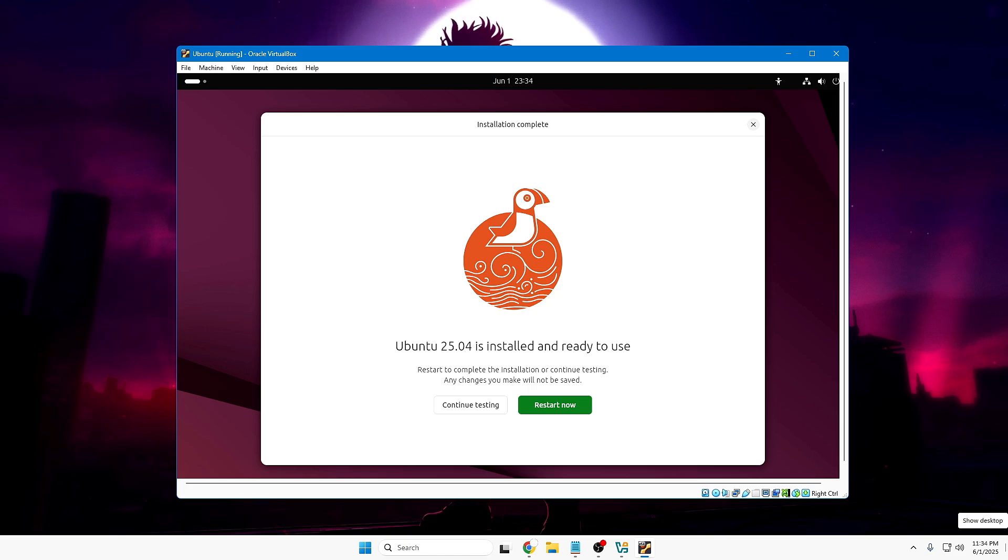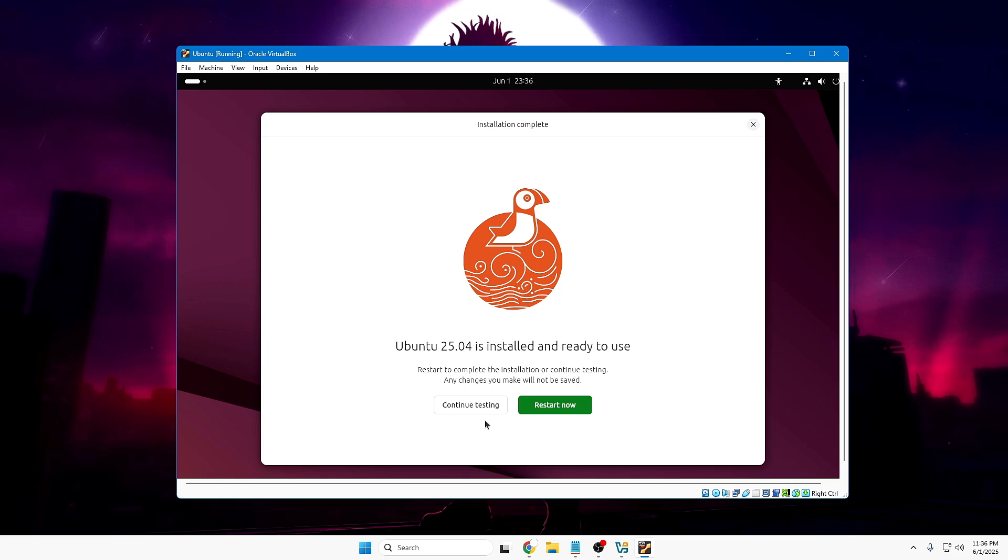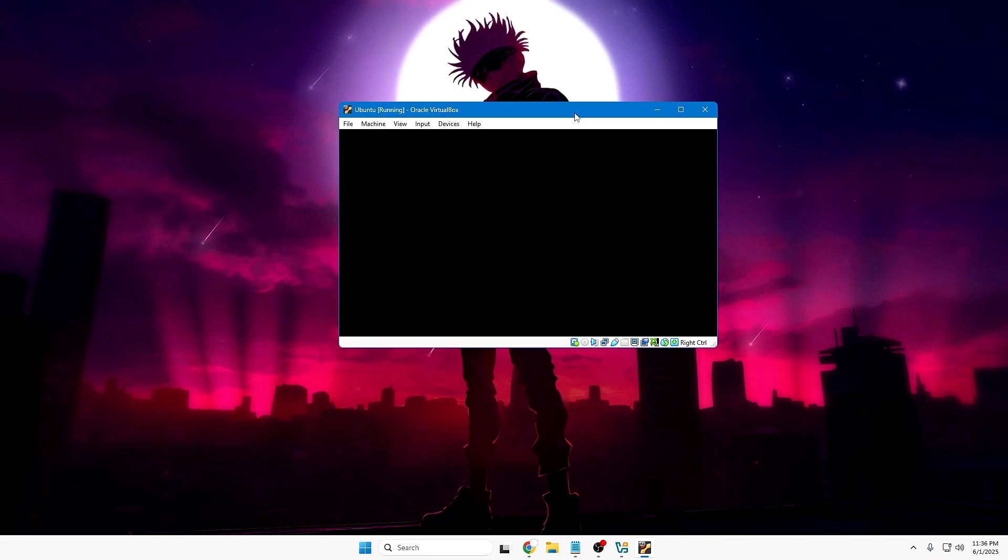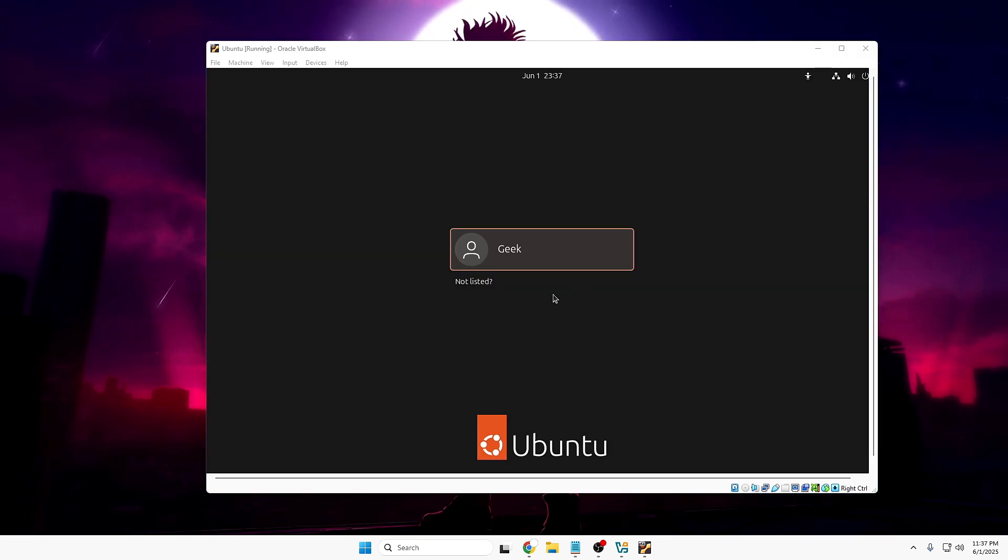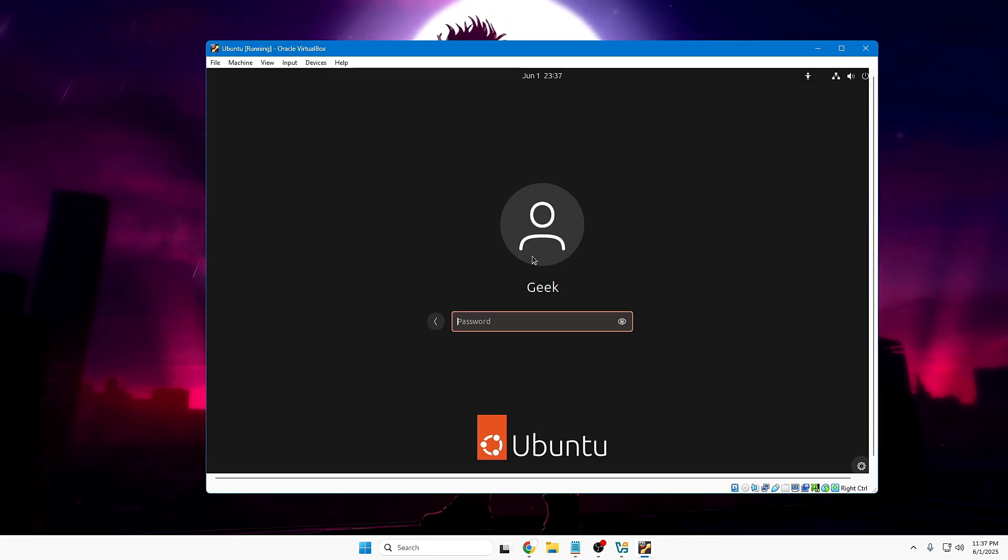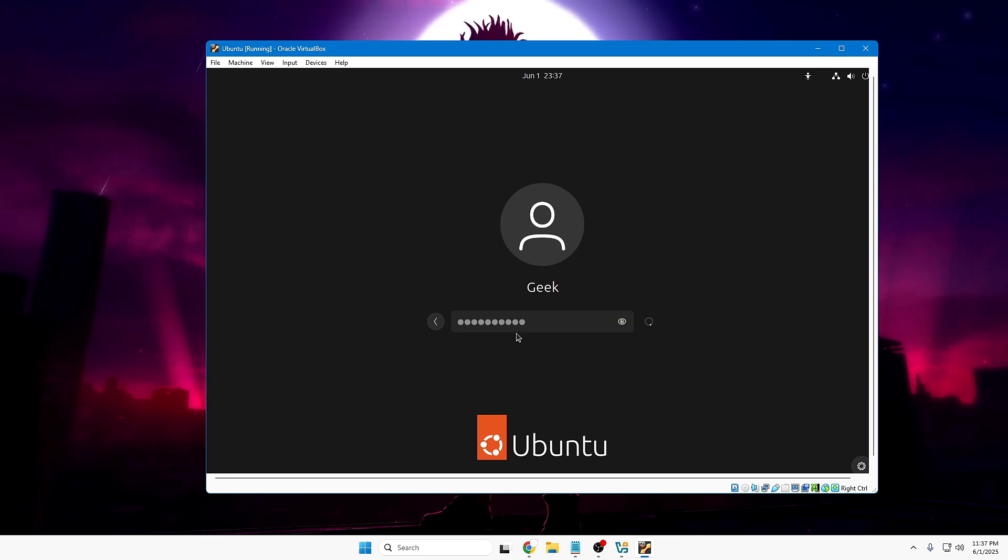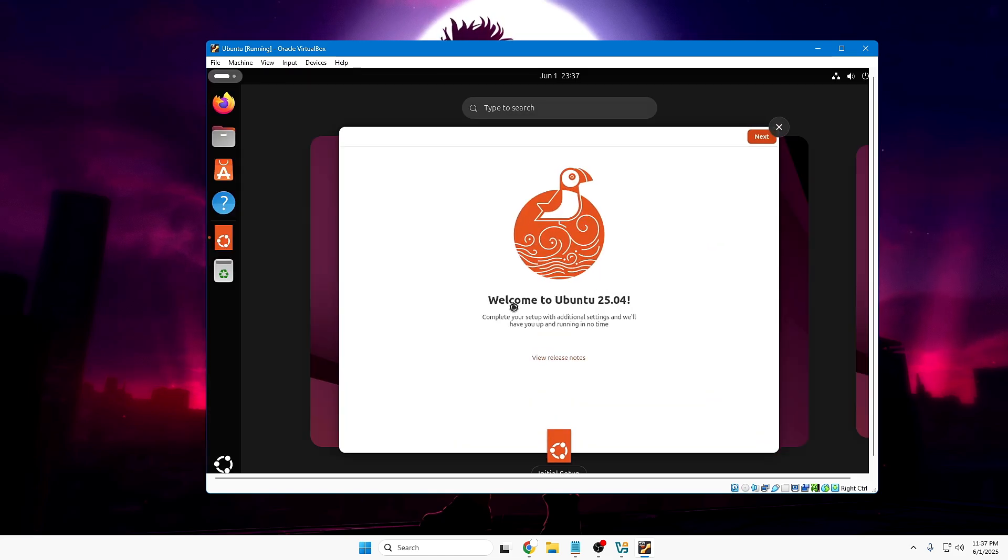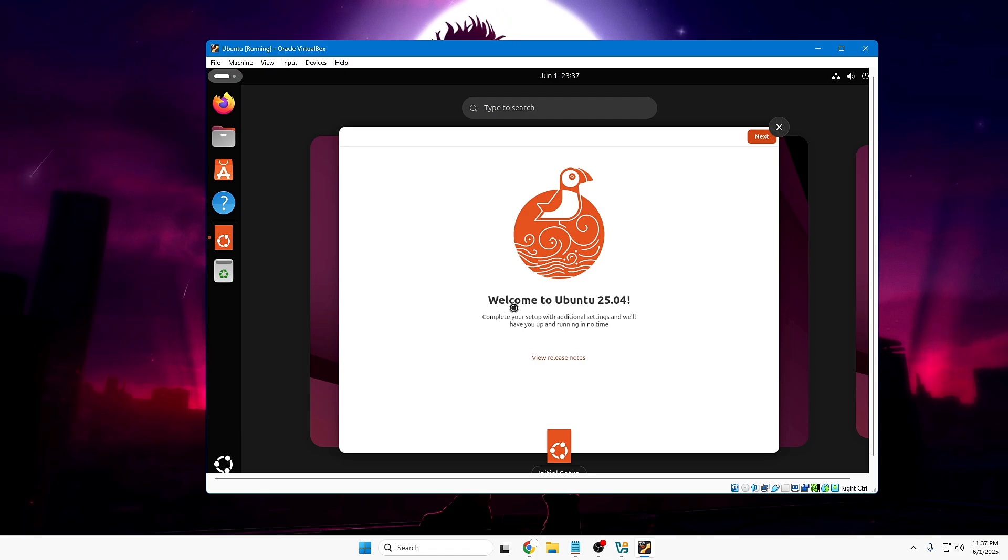Once it will be done, it says Ubuntu is installed and ready to use. Go ahead and restart the computer - I mean, restart the virtual machine by clicking on Restart Now. The next time when Ubuntu will be coming up, you will be getting the dashboard where you have to log in with the same user account that you have created. Click on it, type the password, and it will take you to the desktop. Bingo. Welcome to Ubuntu. And now you will be getting this kind of dashboard.